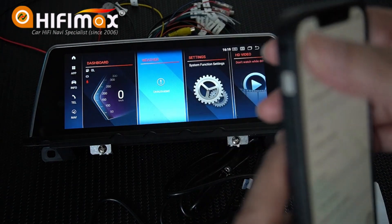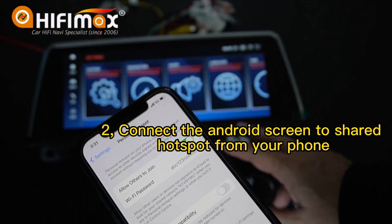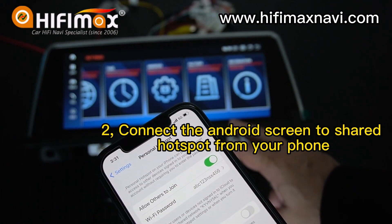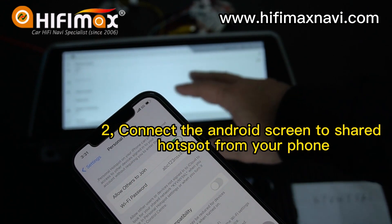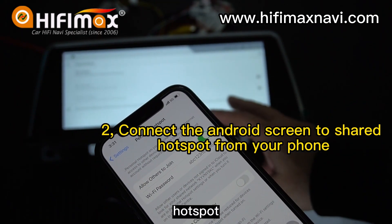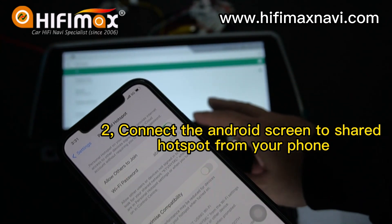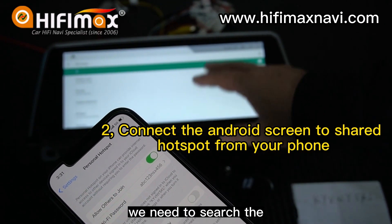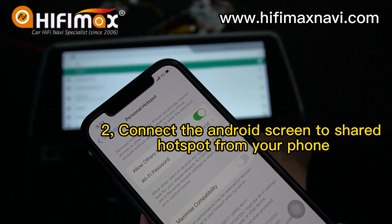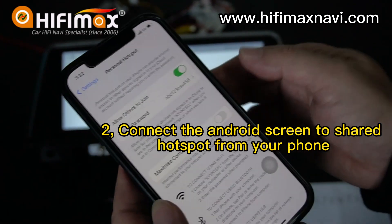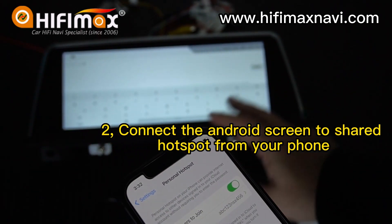Now I need to turn on the hotspot. Turn on the hotspot right here, and go to the Android screen to connect to the hotspot. Search for the phone — this one. I need to input the password for my hotspot. Done.